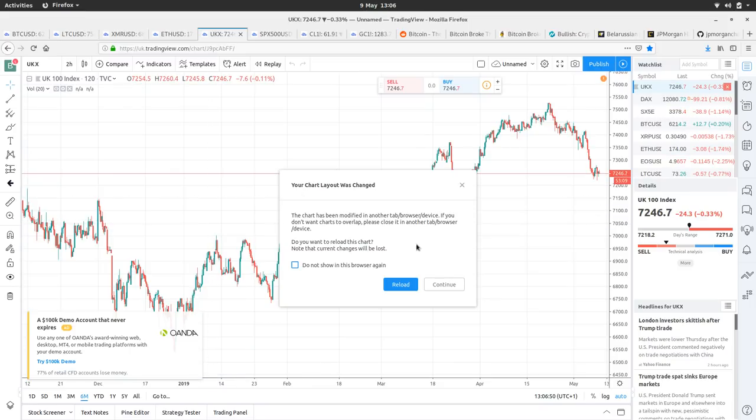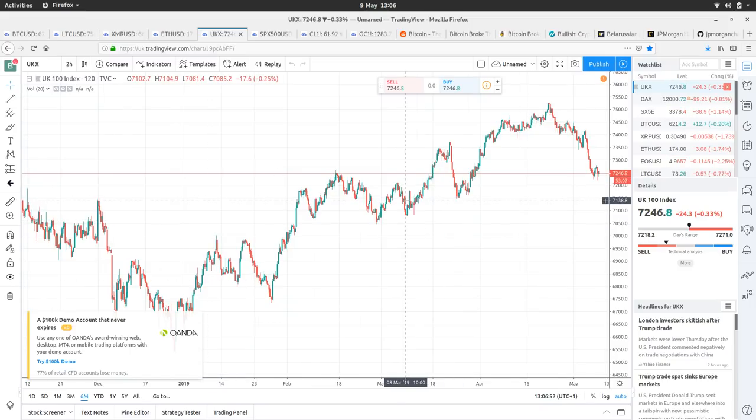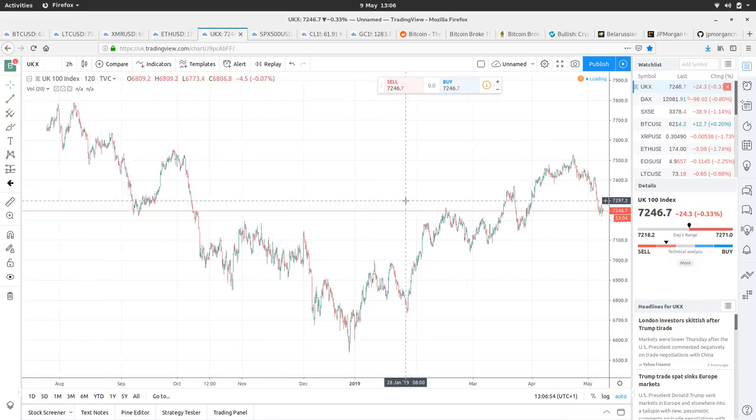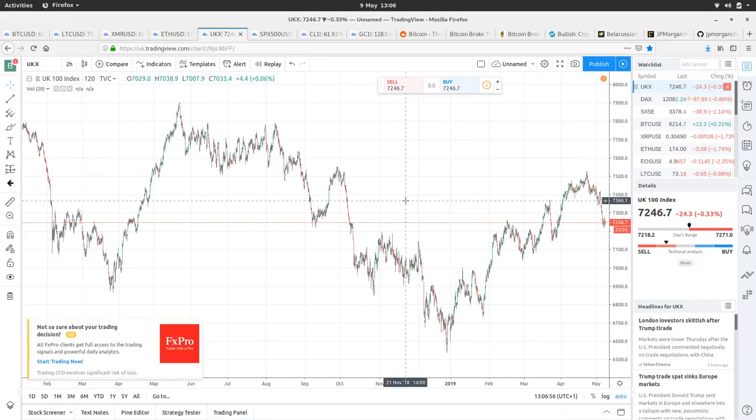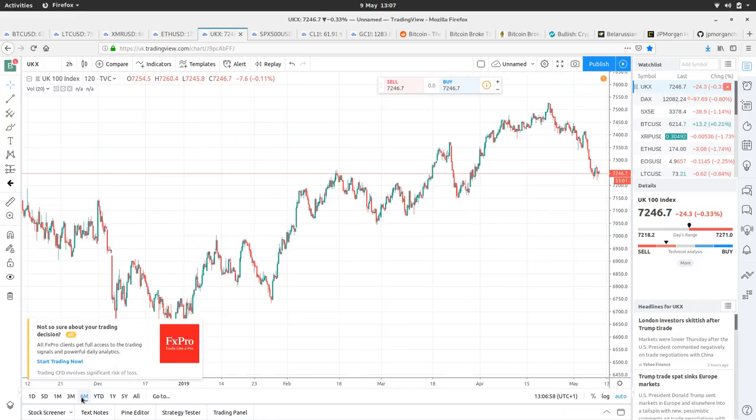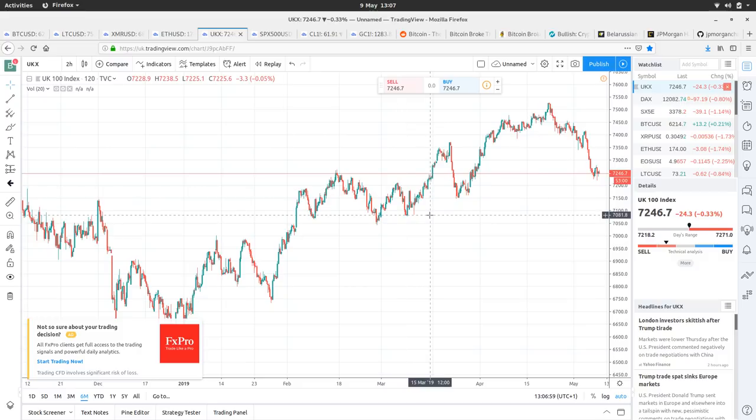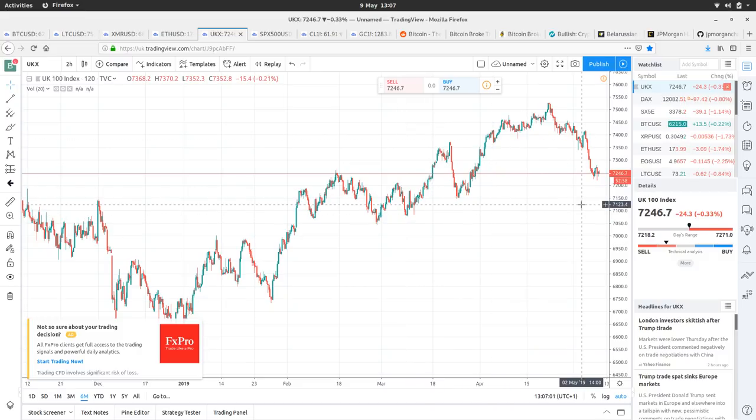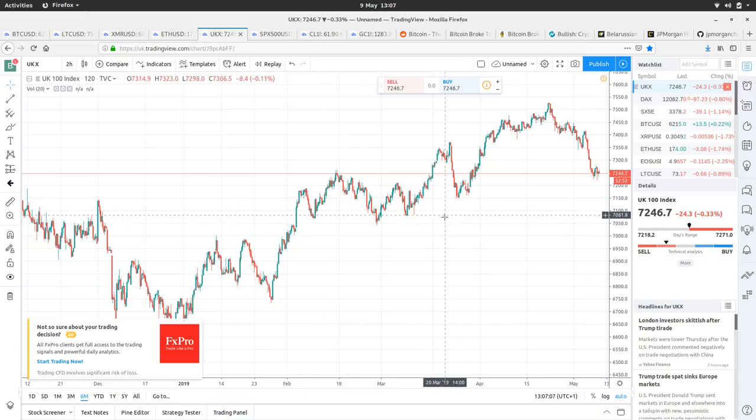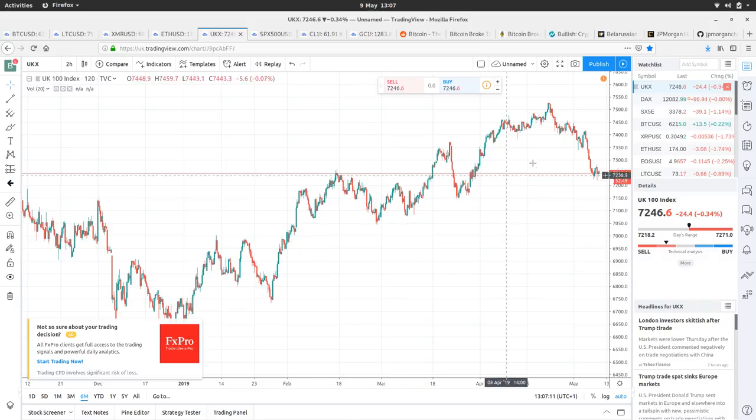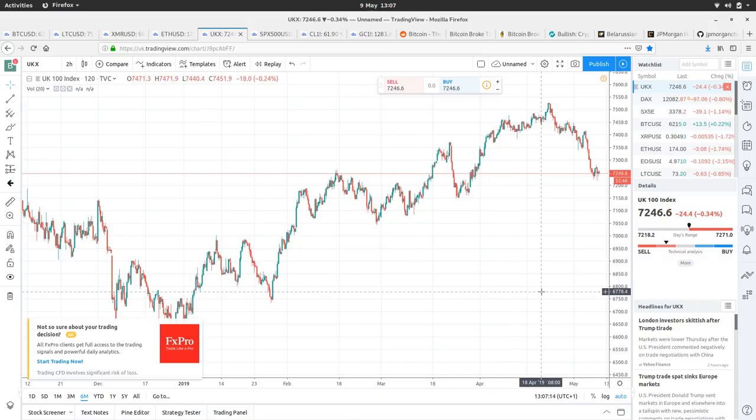So how's the UK 100 index? So UK top 100 companies here, how are we doing? So we go out to the, let's go to the sixth month. Ooh, it's dipped quite a lot there. Yeah, it's not looking too healthy, is it? Although in saying that, I mean, there is a kind of general upward trend, but it looks like it's kind of broken through a resistance level there. Why is that then?